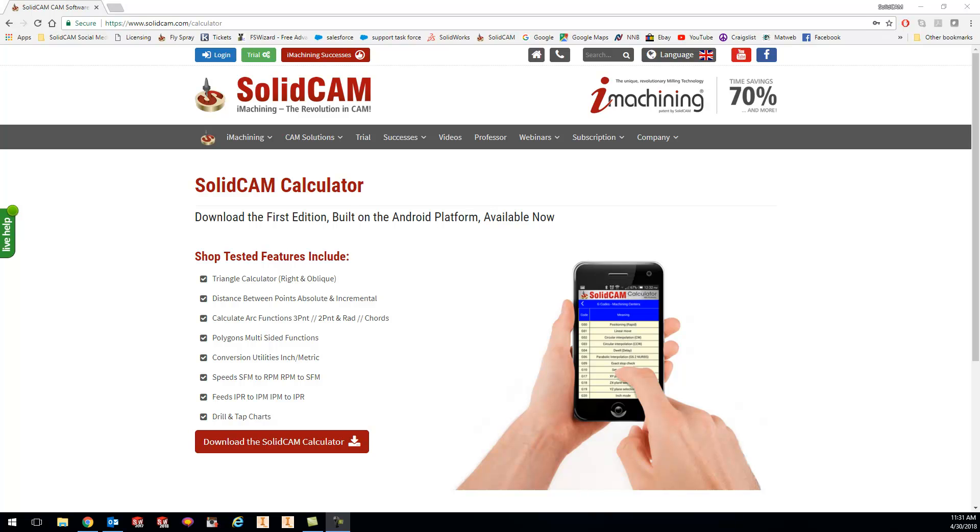Hey guys, Kevin here with your KevCam tip of the day. Today I want to show you the SolidCAM Calculator. You can get to this by going to solidcam.com/calculator